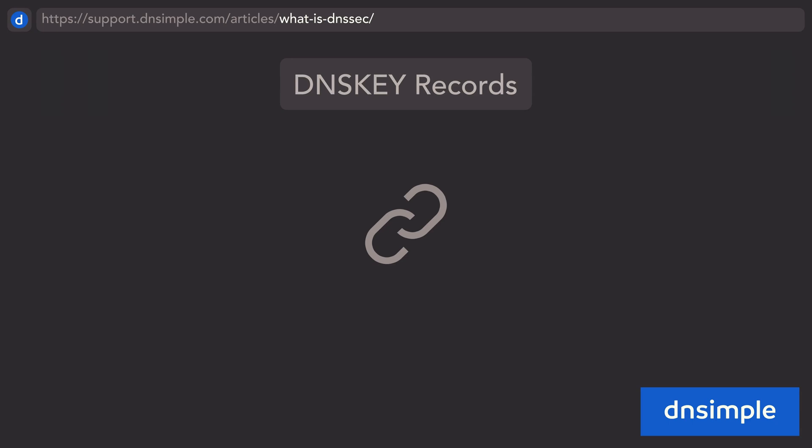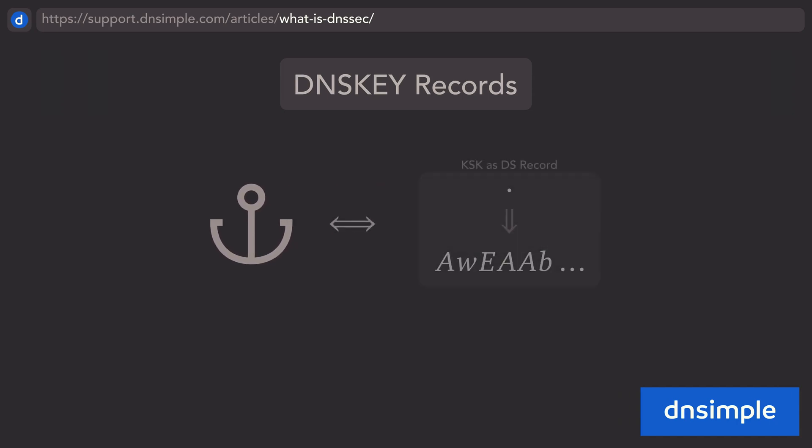In fact, we've already talked about a particularly important key-signing key. The trust anchor is the key-signing key that the DNS root zone holds, and allows signing of zone-signing keys for all other DNS zones down the chain of trust.